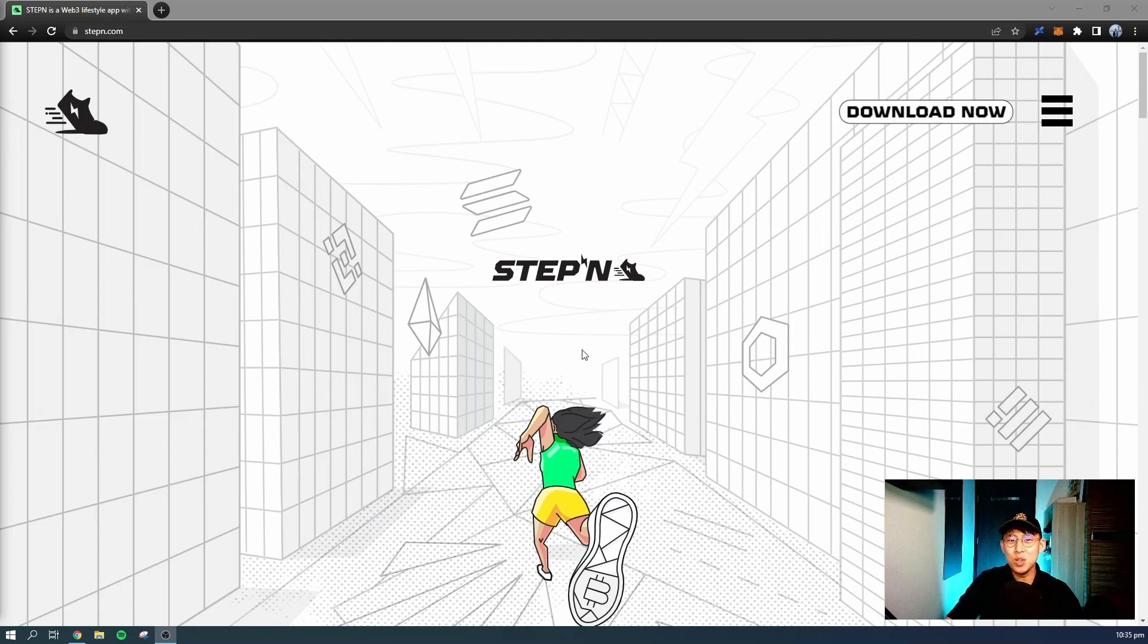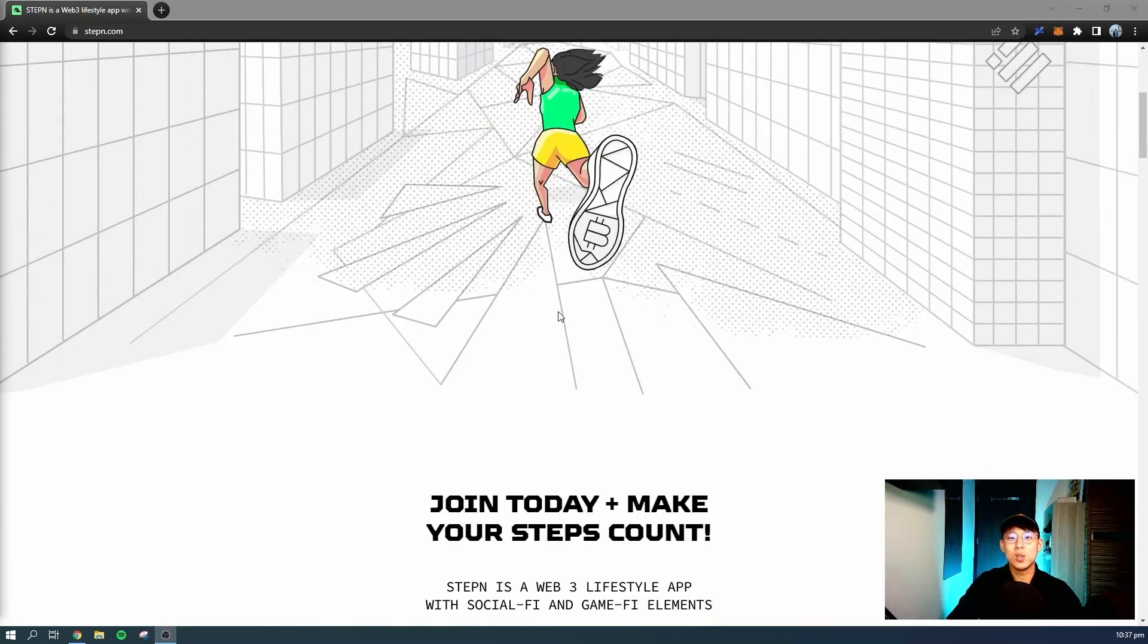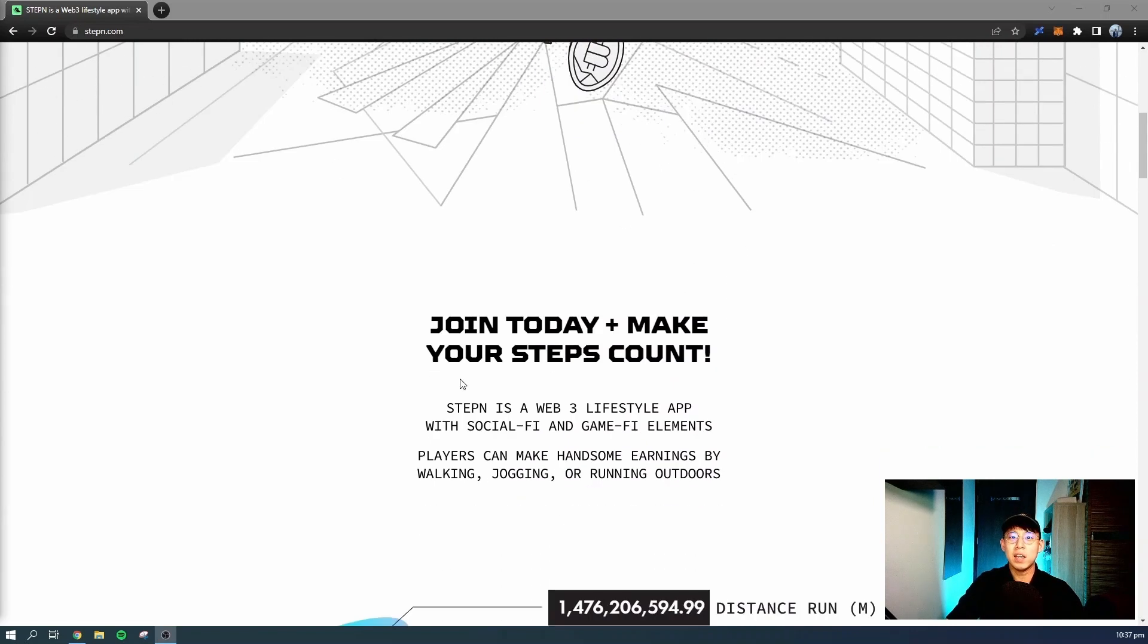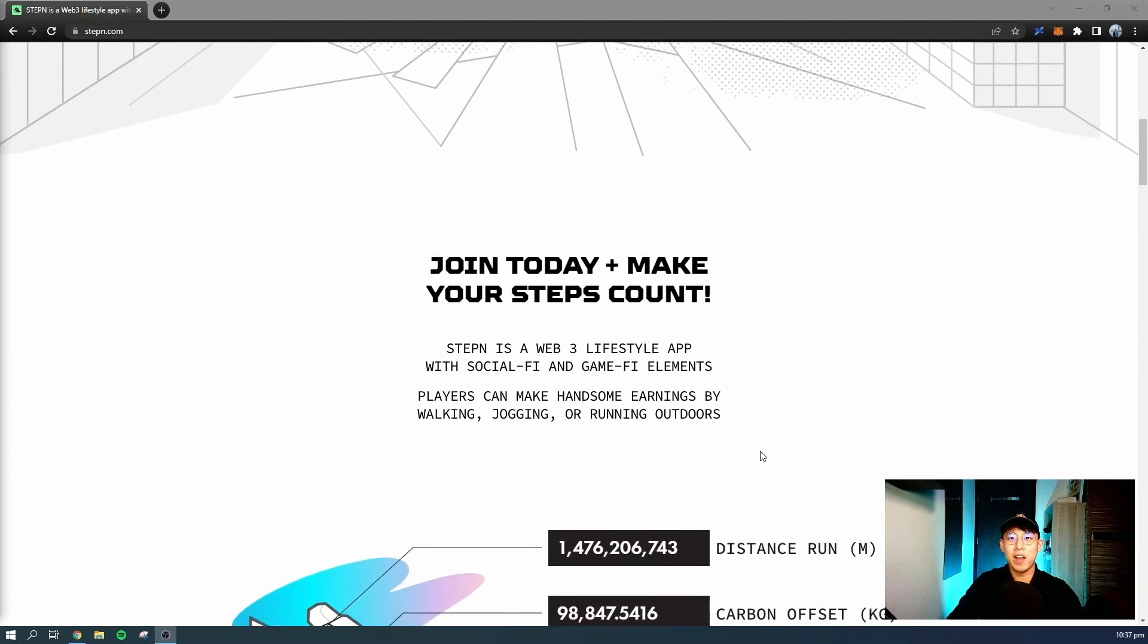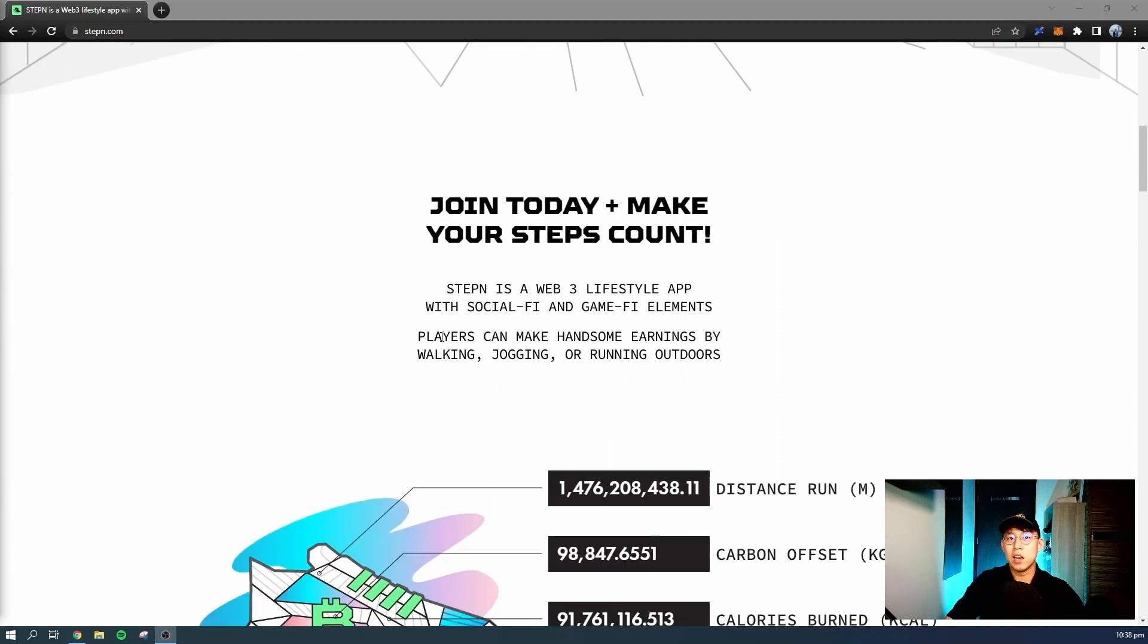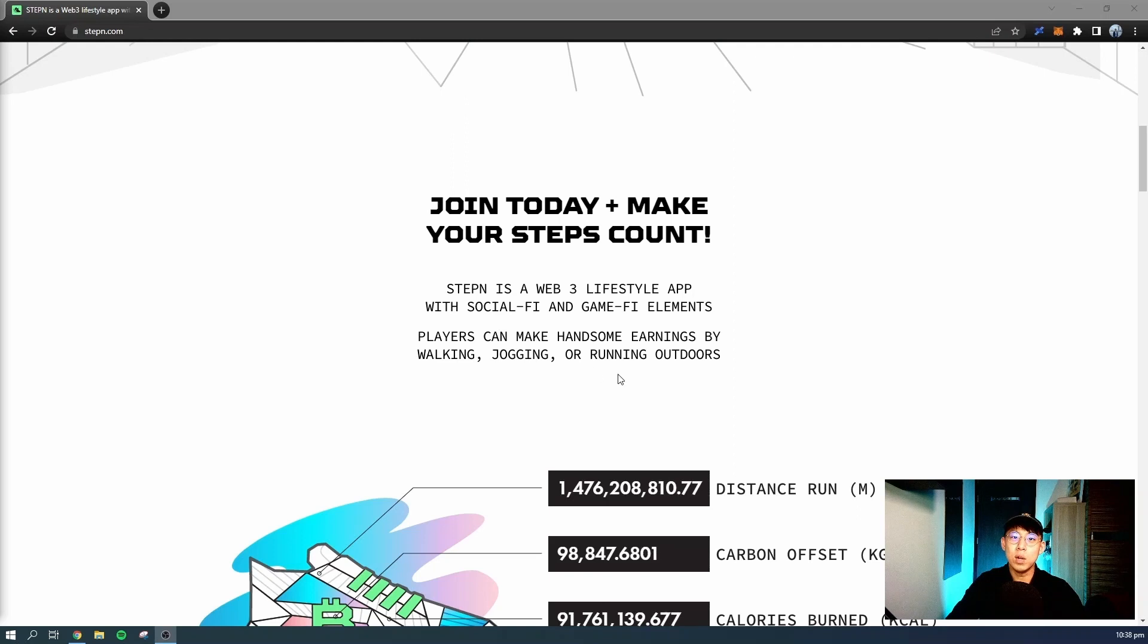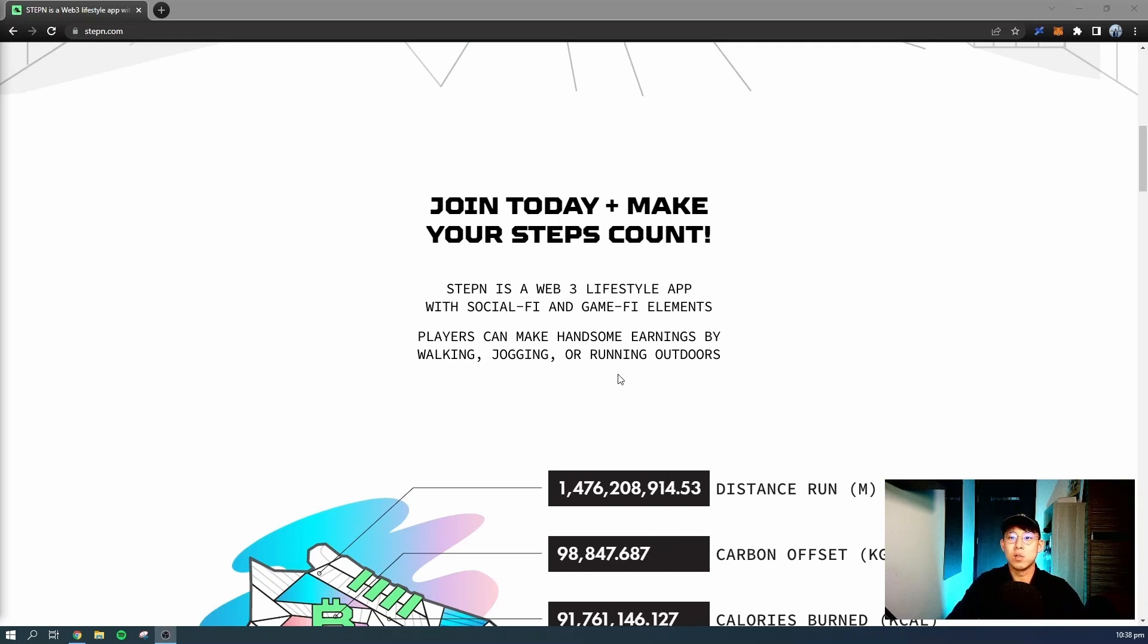STEPN is a new NFT move to earn game. If you go to Google and search STEPN, this is the landing page you'll get into. You'll see that it's a Web3 lifestyle app with social-fi and game-fi elements. Players can make handsome earnings by walking, jogging, or running outdoors. You earn and play the game by doing physical activities outdoors.